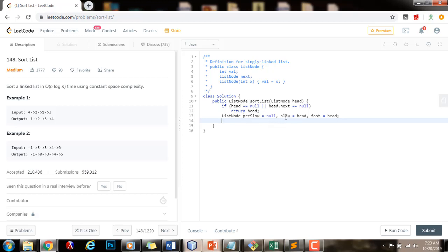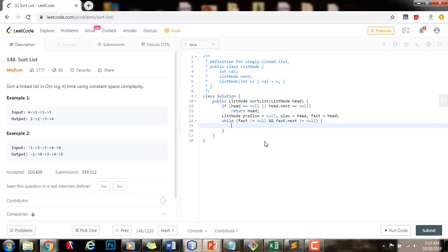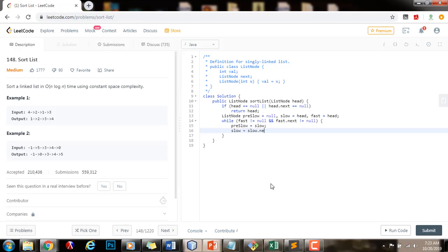The divide and conquer approach means we divide the list in half every recursive call. By using the slow and fast pointer technique, I can find the middle point in my linked list and every recursive call divide them and continue. To find the middle point, I advance slow one step at a time and fast two steps at a time. While fast is not equal to null and fast.next is not equal to null — we do this to handle both the odd and even cases — pre-slow is always behind slow by one, so I update pre-slow to get the value of slow, slow gets slow.next, and fast gets fast.next.next.